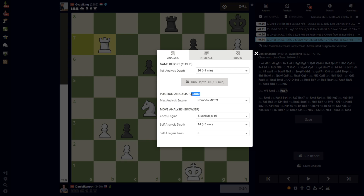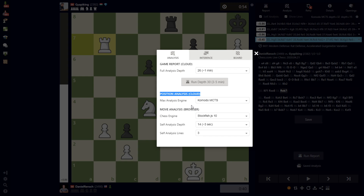Both of these things — the max analysis and the game report — are premium features. However, we also have analysis available in the client, the local browser, which is comparable to what pretty much every other chess site offers, and that is free to everyone. This particular max analysis, along with the Komodo Monte Carlo Tree and the game report, are premium features.